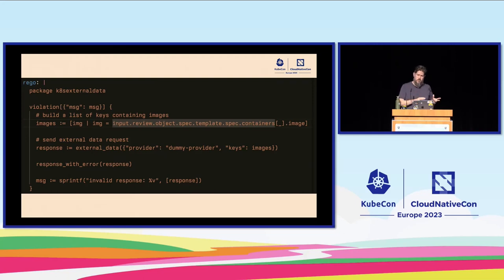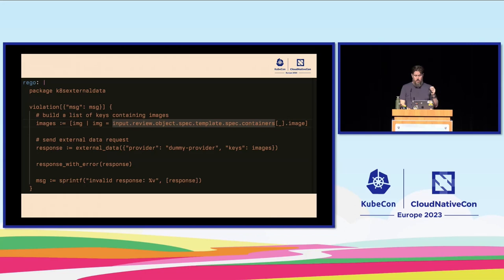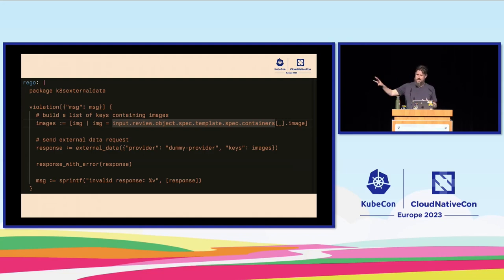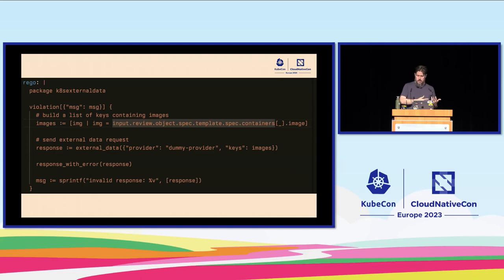That looks pretty similar to any other policy — you just need to specify you're going to use external data, which provider you want to use, and what you want to send to it. In this case we'll grab all of the containers and images from this template — it's probably a deployment with a deployment template inside of it. Once it gets those images, it sends them to the external data provider, which does what it needs to do and returns an answer. You can then take that response, figure out if it was successful or a failure, and encode all of that into your policy.